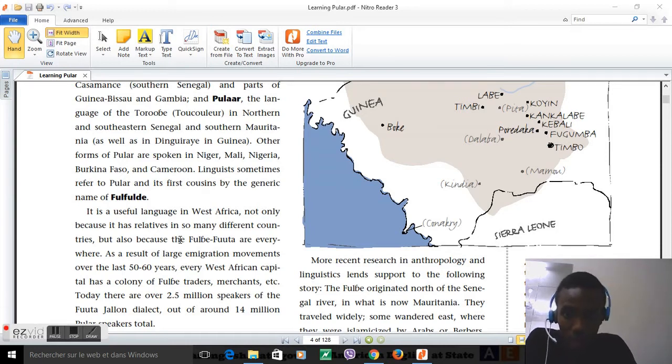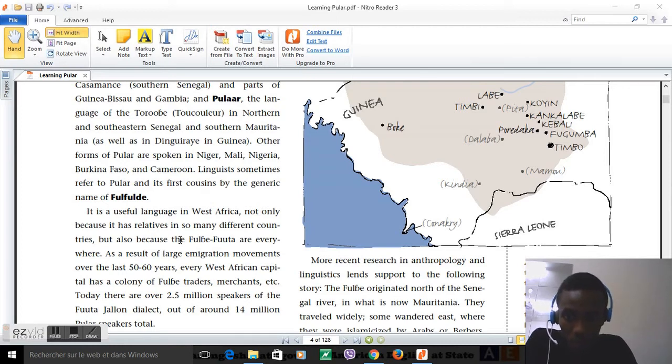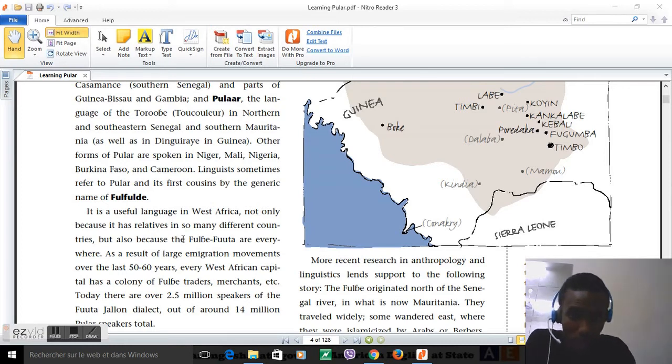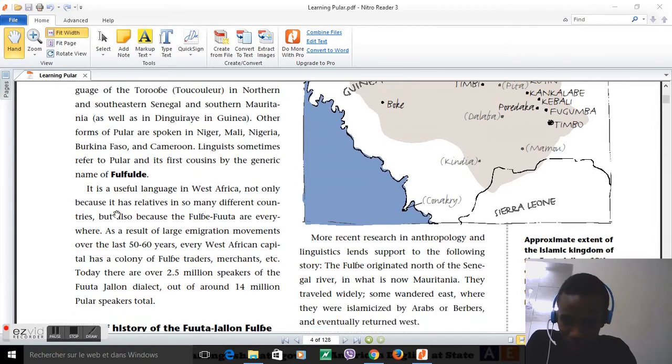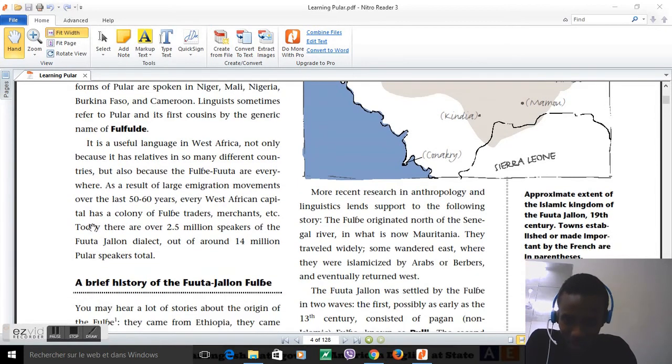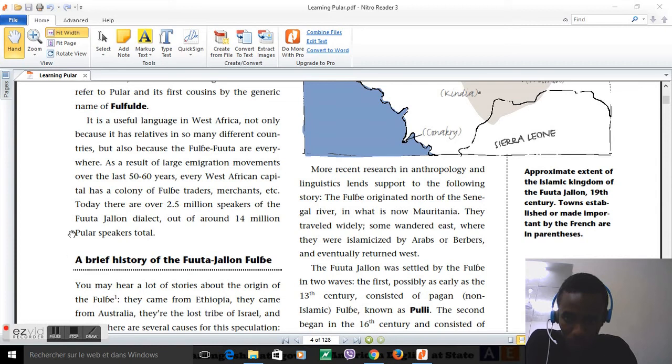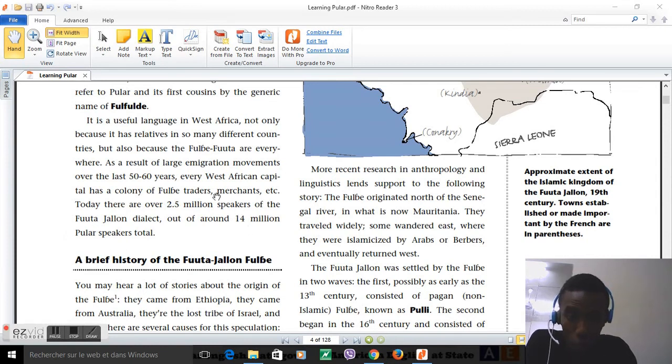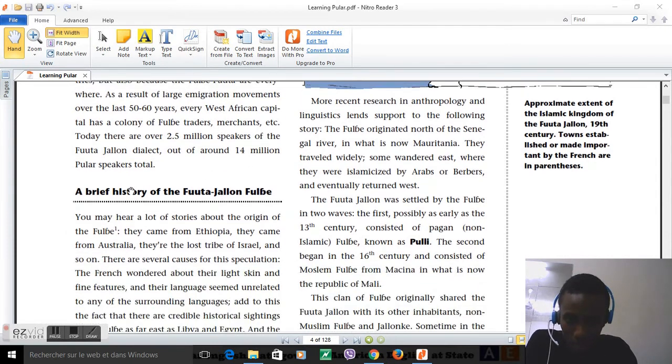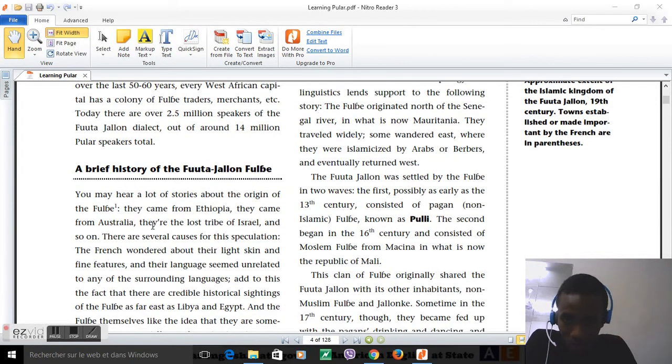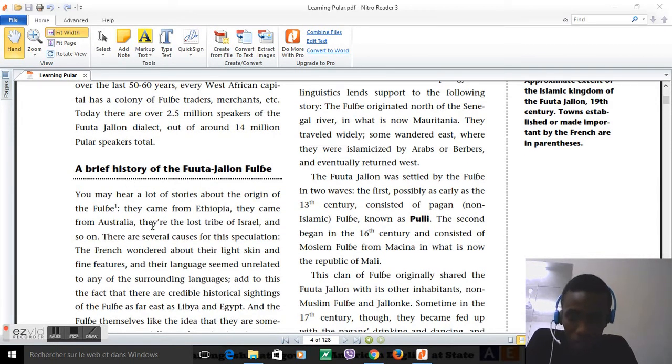A brief history of the Fula: this book says we are around 14 million, but Wikipedia says around 40 million. There are a lot of theories about who we are - we come from Israel, from Australia - that's the funniest one I've ever heard.